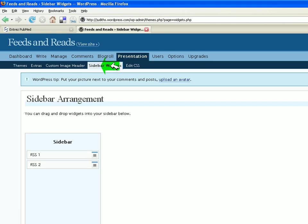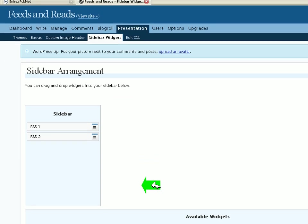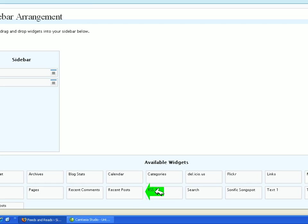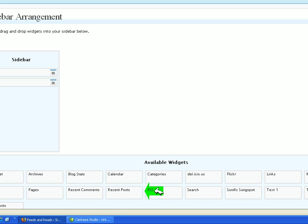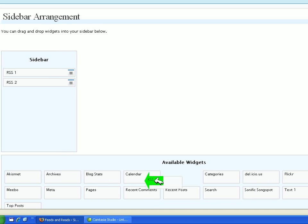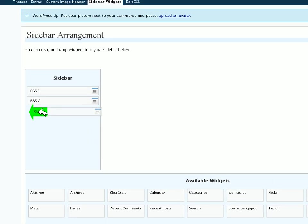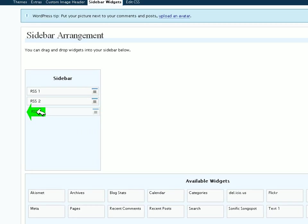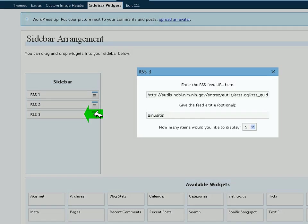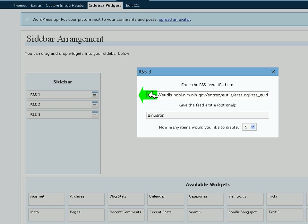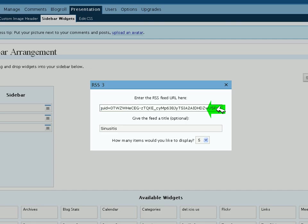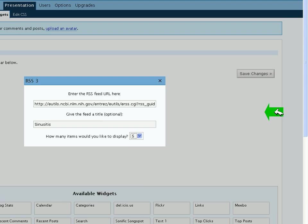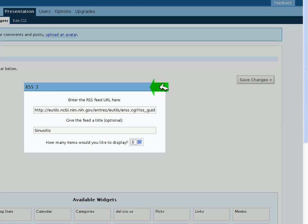We see the sidebar arrangement in my two previous searches, and I have another available widget, so I'm going to left-click on the RSS3 and drag it right up to the sidebar. I am left-clicking on the lines here, and you can right-click in to paste in the feed from the XML button. And I'm giving the feed a title of Sinusitis, and I want to display five items, and we can X out of that.